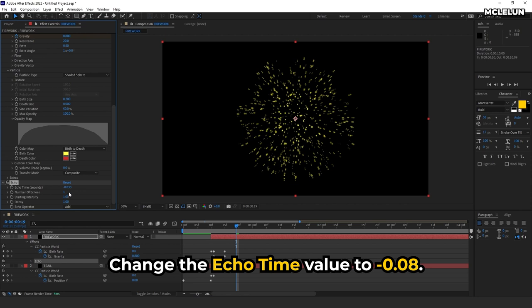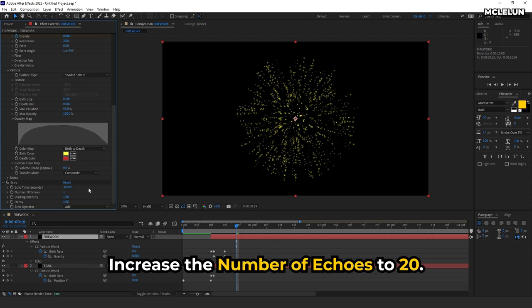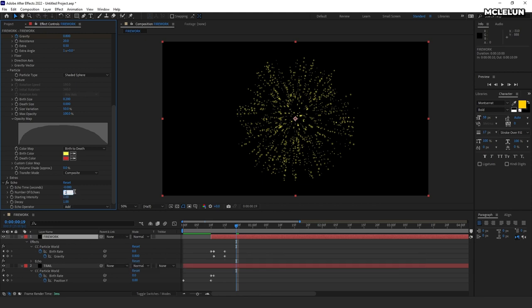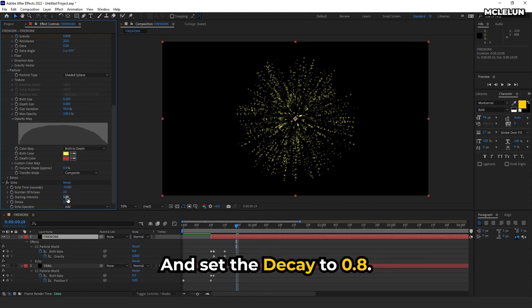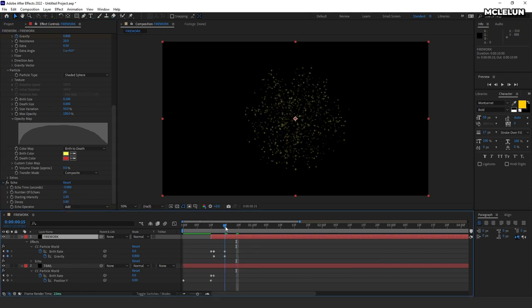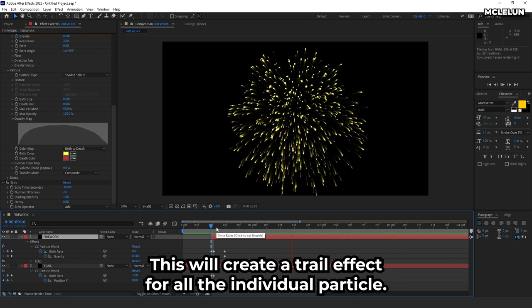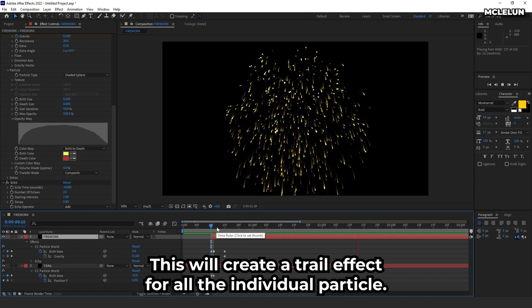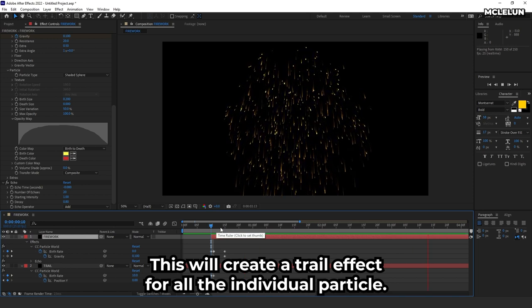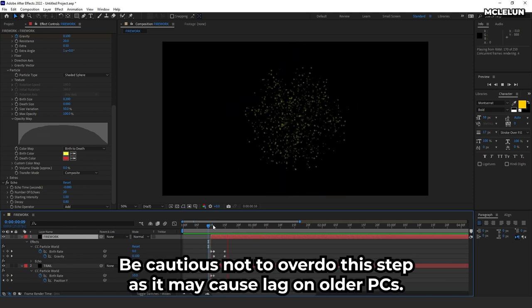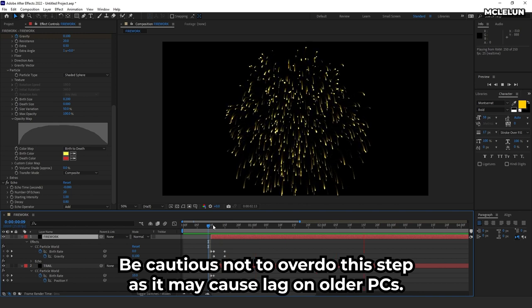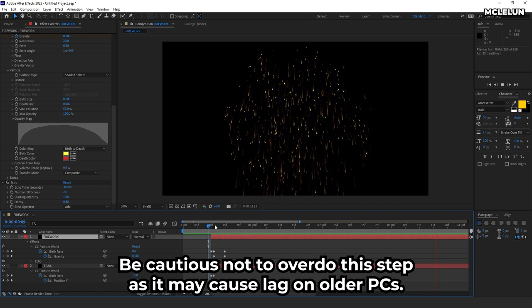Change the echo time value to negative 0.08. Increase the number of echoes to 20 and set the decay to 0.8. This will create a trail effect for all the individual particles. Be cautious not to overdo this step as it may cause lag on older PCs.